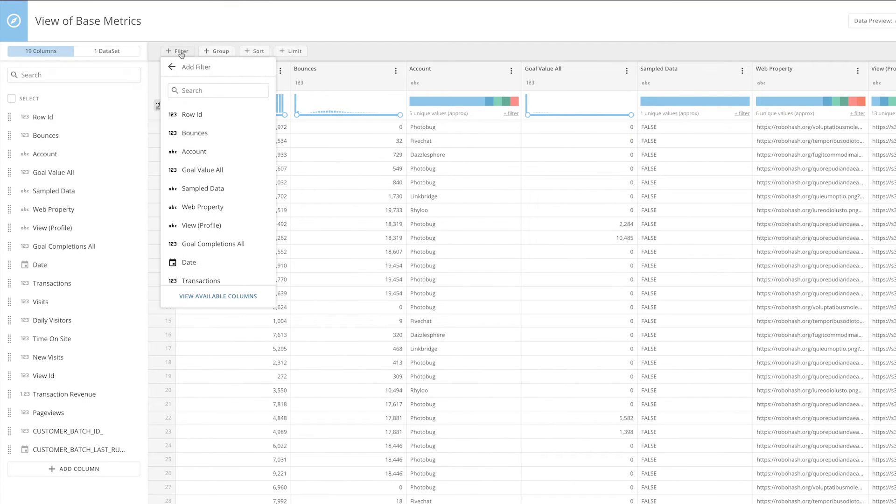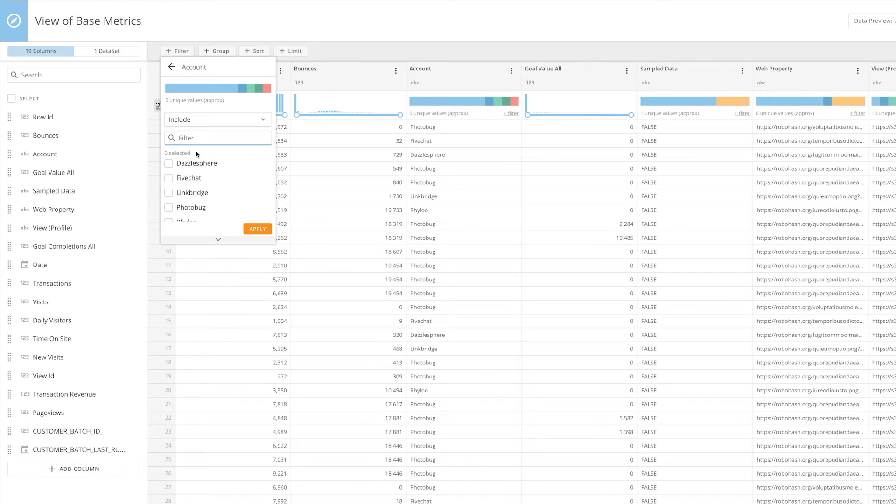You can filter data by column to only display rows that meet a specific criteria. Simply select the column you want to filter by and choose the parameters for your filter.